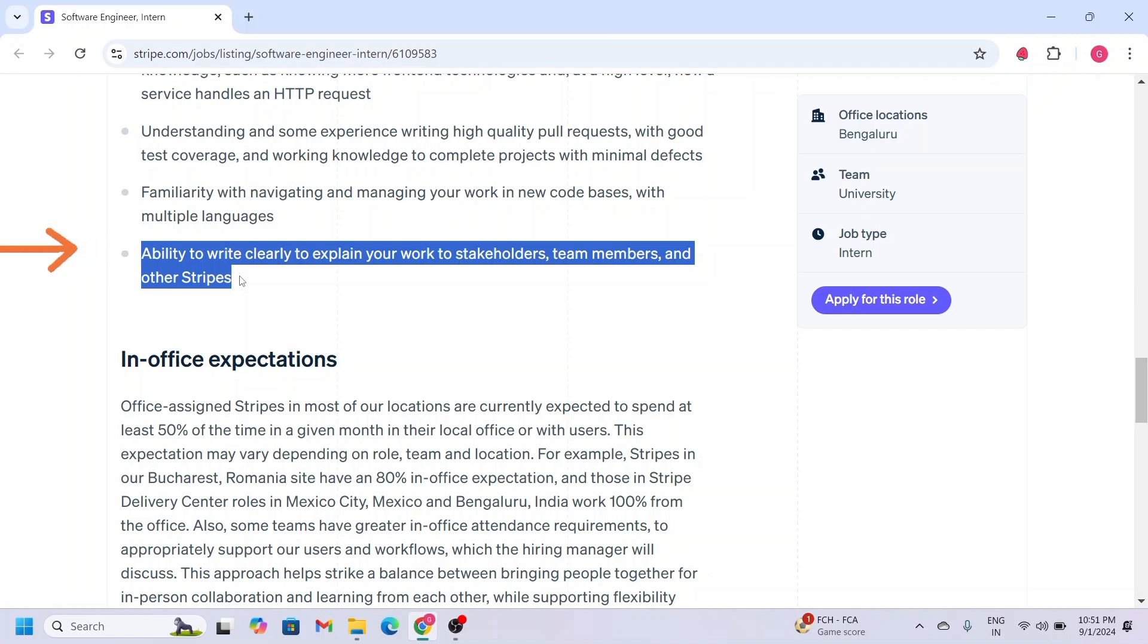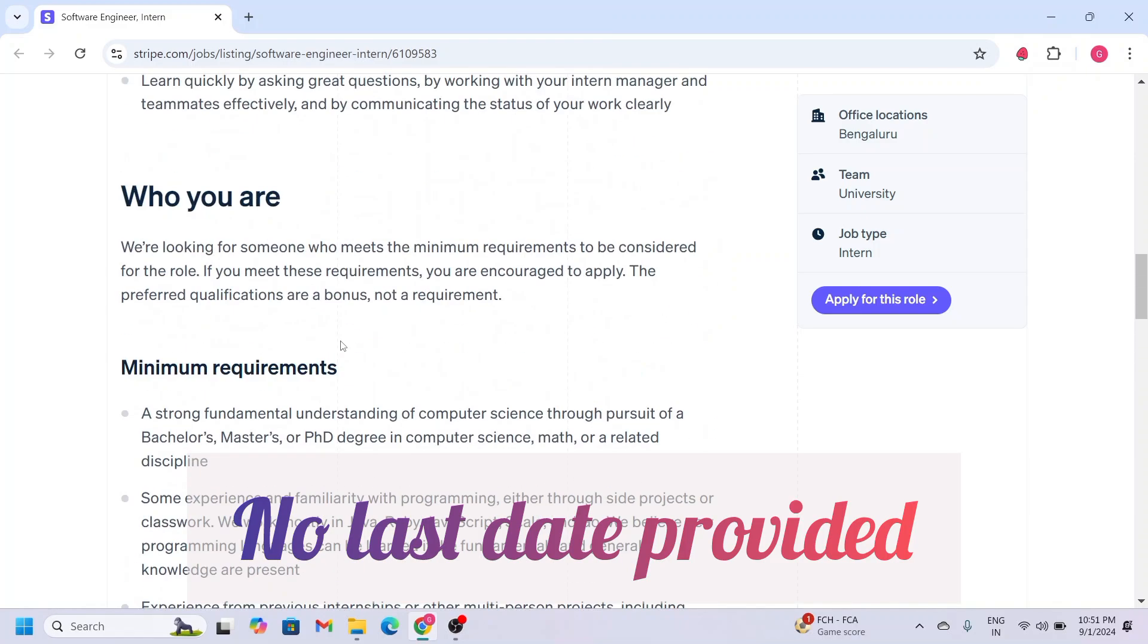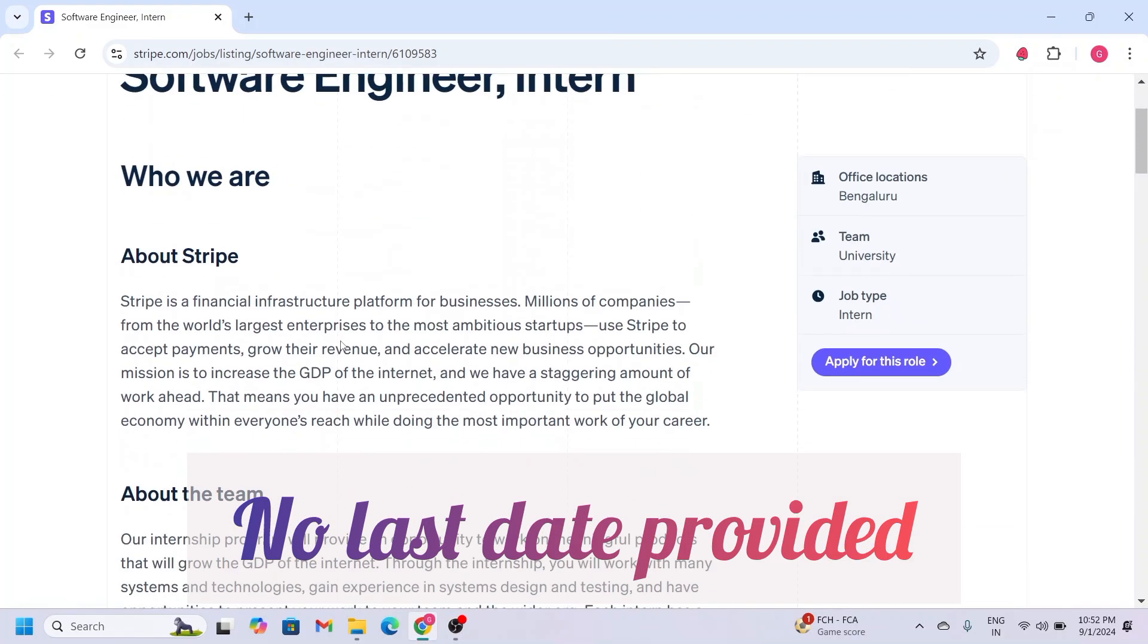Note that there is no last date mentioned, so be sure to apply as soon as possible. Don't miss out on this amazing opportunity.